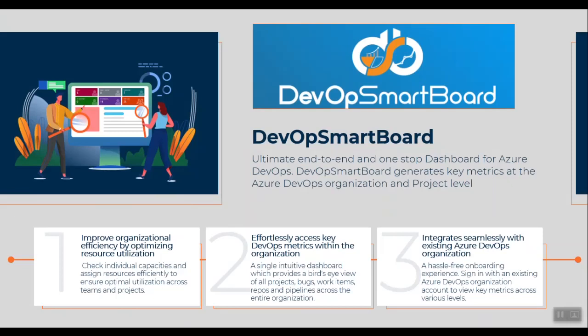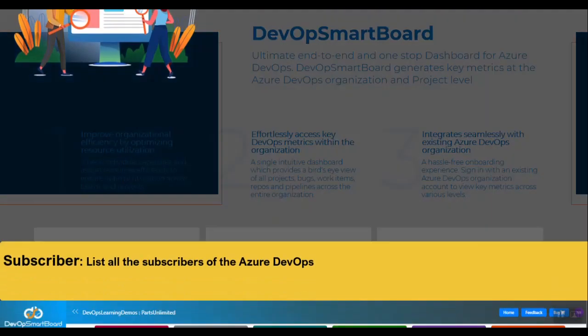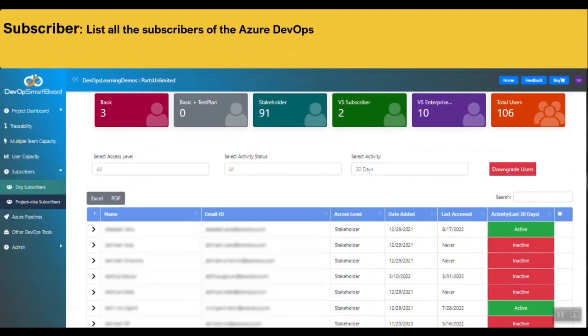I've done a couple of videos on this product earlier — I've put the links in the description, you can check those out. While it has many features, today I'm going to highlight one specific report that saves cost on Azure DevOps licensing: the Subscriber Report.